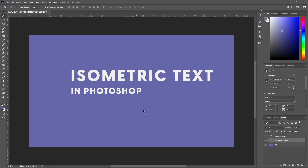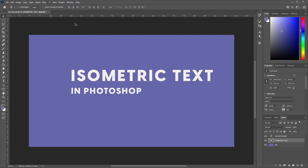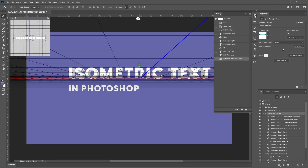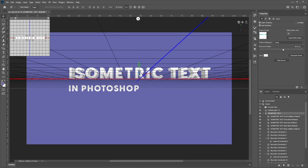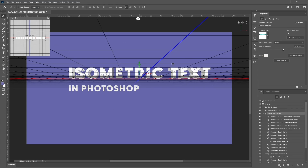Once you're happy with the way it looks, select one of your text layers, go to 3D, and select New 3D Extrusion from Selected Layer. You may be prompted to switch to the 3D workspace, so go ahead and select Yes. You'll see a new 3D panel, as well as our layers and channels, and we've converted our text into a 3D layer.